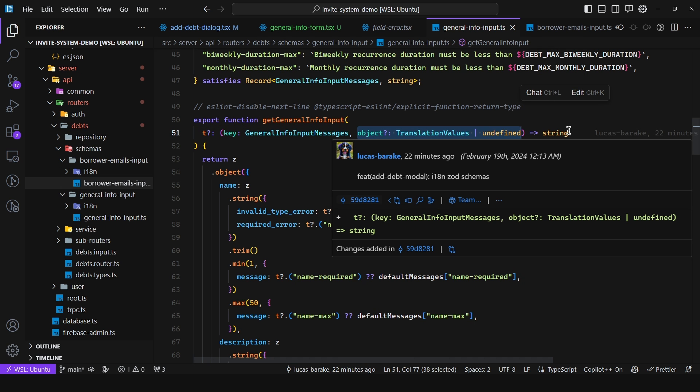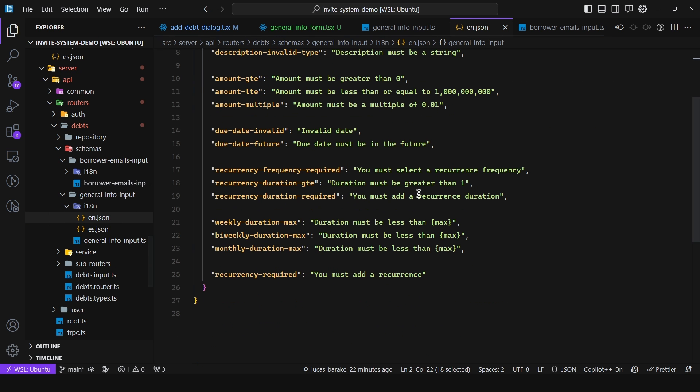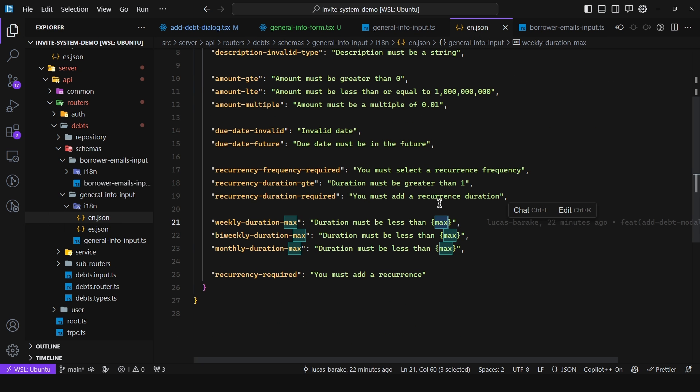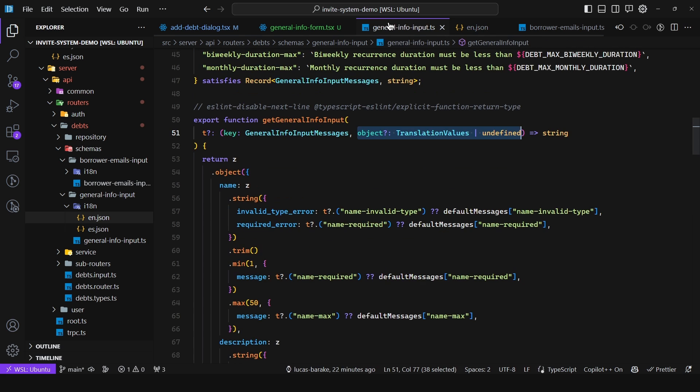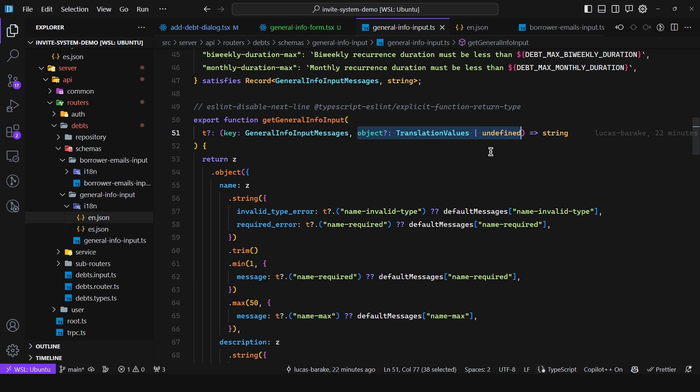So when you need to pass in a variable to your messages. So for example here we have duration must be less than max. Well we can keep the same functionality here. And well this is optional because not all messages have placeholders like this. And now that we have access to this callback function all you need to do is invoke it.